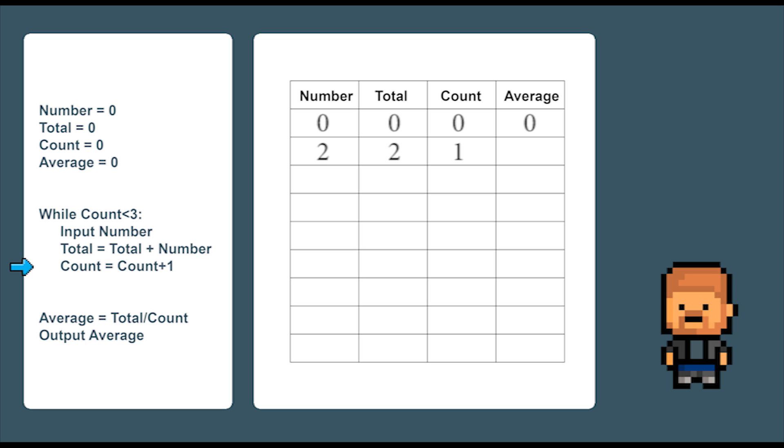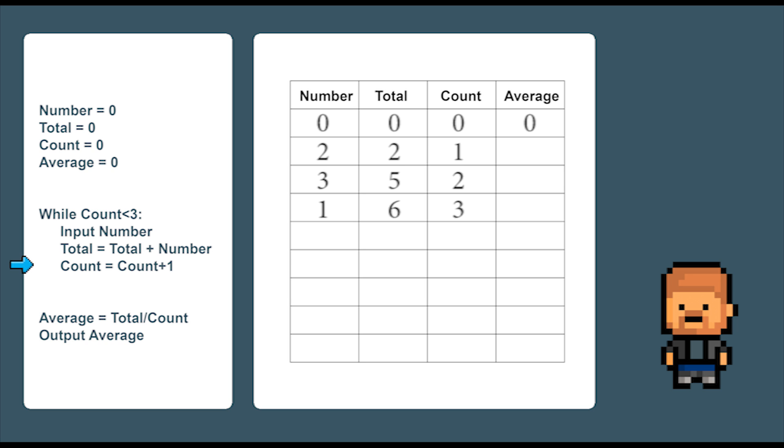The second time around the loop let's enter the number three. So we add that to the total which gives us five and we add one to count. And finally the third time around the loop we add one. So that brings the total up to six and count up to three and ends the loop. With the two final commands we now take the total and divide it by the count. So six divided by three equals two. So the average equals two.